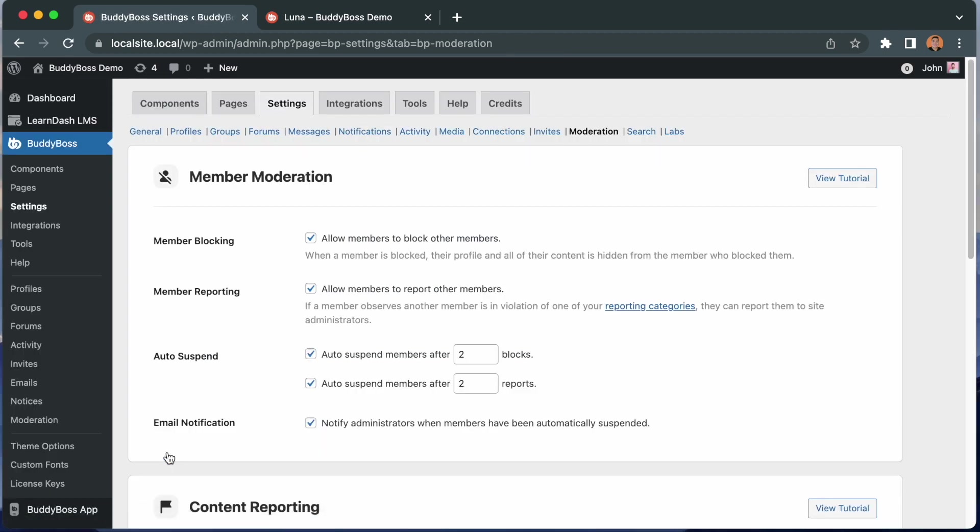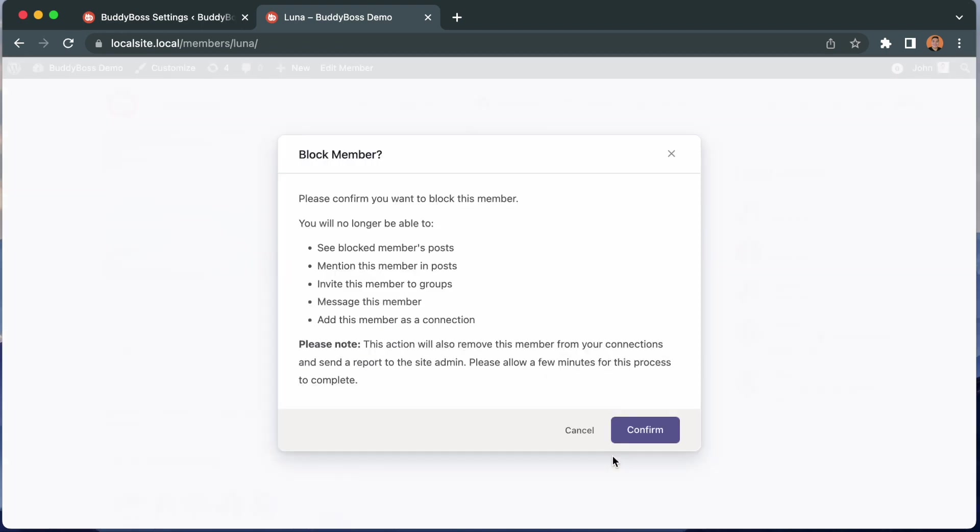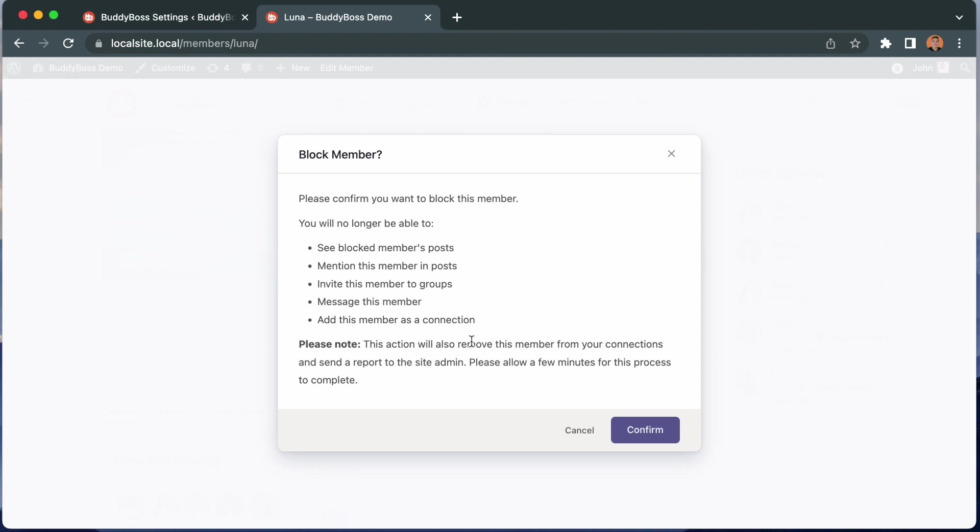Alright, so we're going to test this out and then we'll see how it works. I'm going to Luna's profile here and I'm going to click the block button. And it gives us this nice notice telling us what's going to happen. Please confirm you want to block this member. You will no longer be able to see block members post, mention this member in post, invite this member to groups, message this member and add this member as a connection.